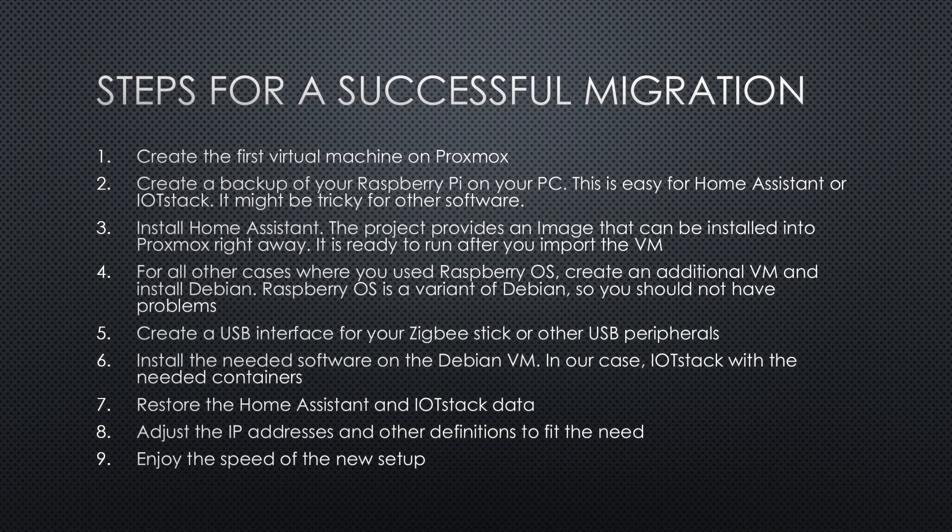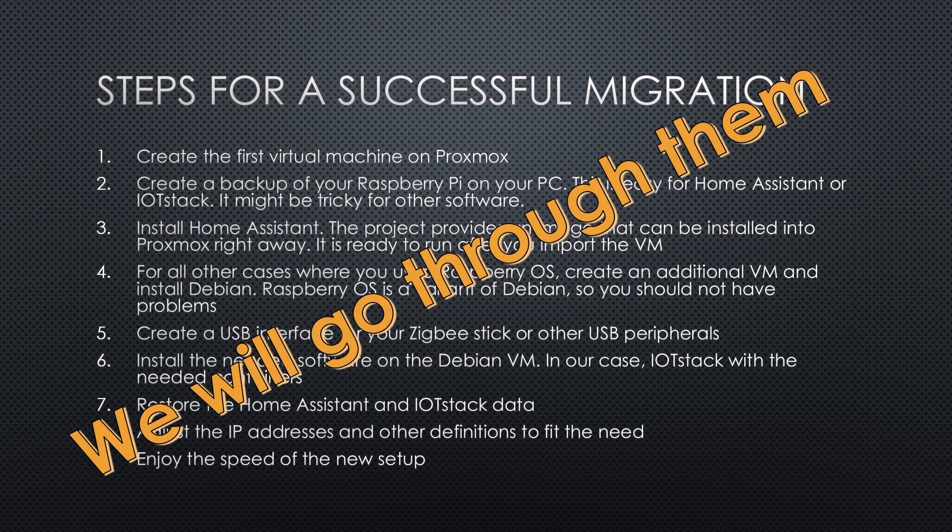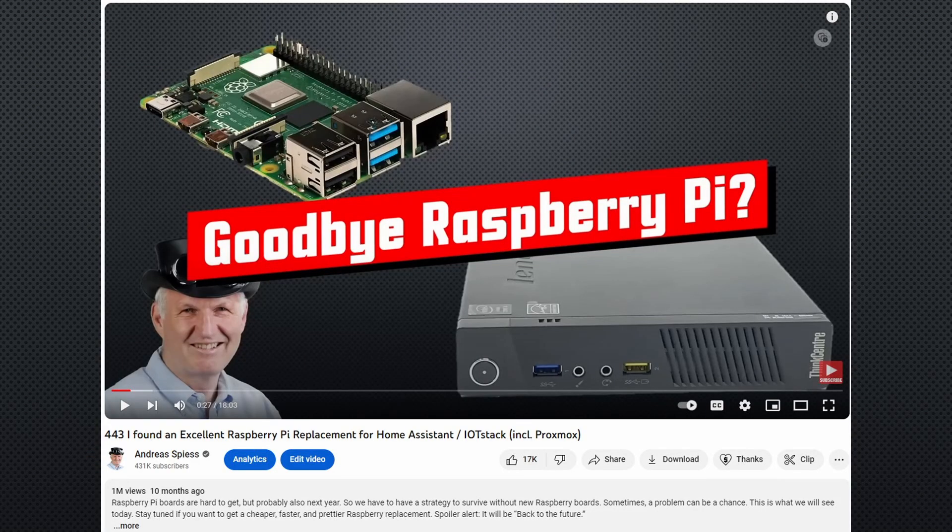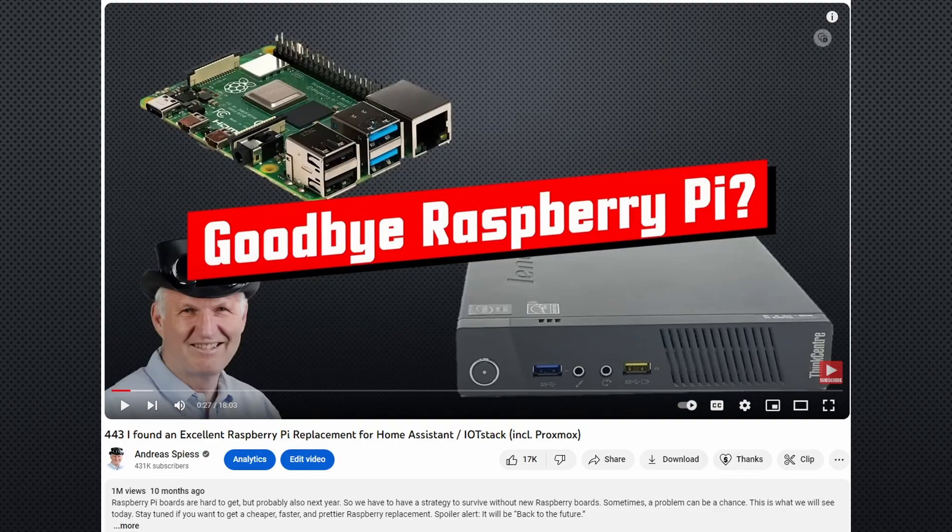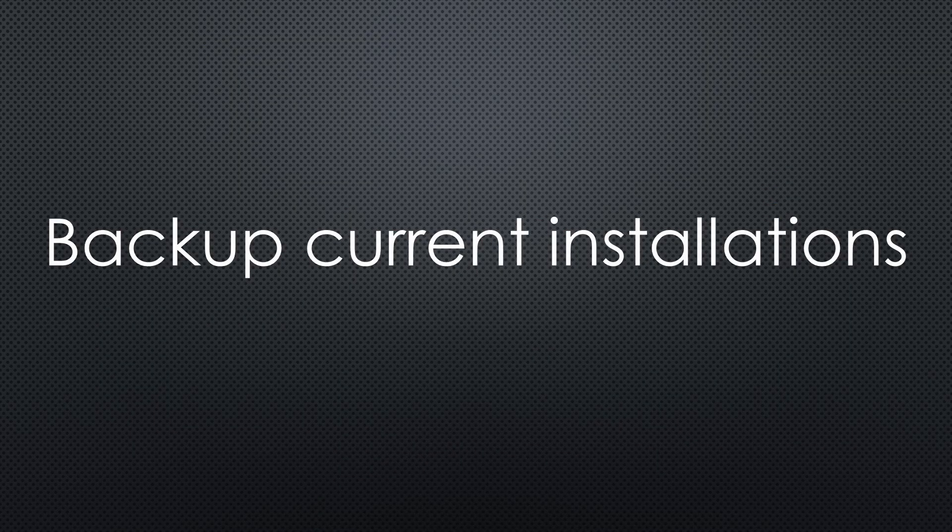Usually, this is done with the following steps. Next, I will lead you through these steps. To install Proxmox on a new server, you will find all the information in my video number 443, including some tricks.